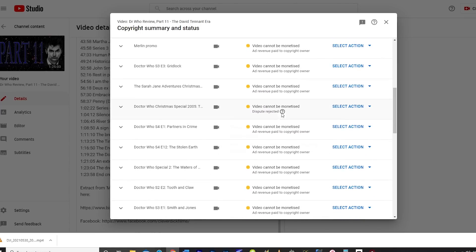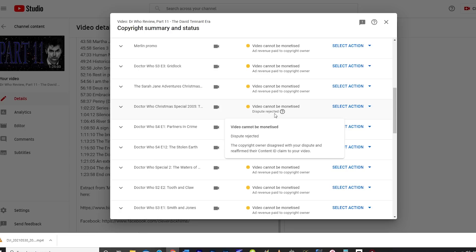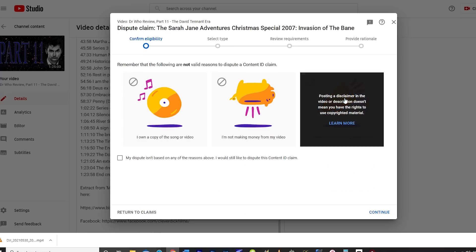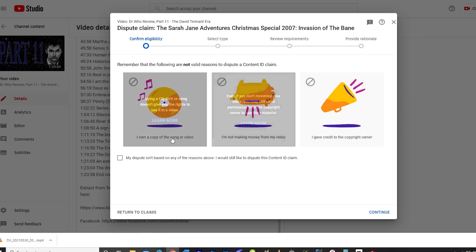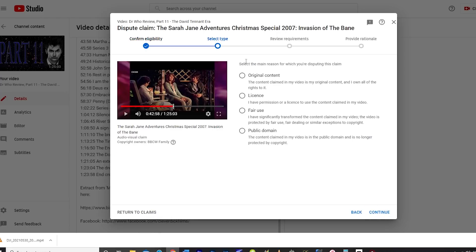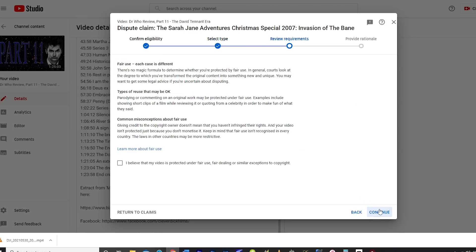As this is an automatic process, I then dispute the claim, which flags the video for manual review by the copyright owner, in this case BBC Studios. In my dispute, I explain that my videos are for the purposes of review, and that I do not intend to monetise them. After 48 hours, the content ID blocks automatically release the video, and it can be published for everyone to see. Bar one or two instances, the manual review has always changed the consequence from a block to a monetisation restriction. Technically, the claim is upheld, but the consequence has changed to one I'm happy with.